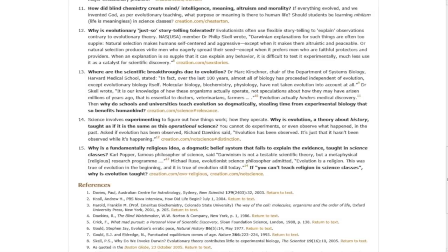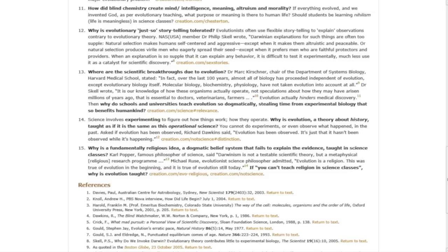Question fifteen: Why is a fundamentally religious idea, a dogmatic belief system that fails to explain the evidence, taught in science classes? Carl Popper, famous philosopher of science, said, 'Darwinism is not a testable scientific theory, but a metaphysical religious research program.'